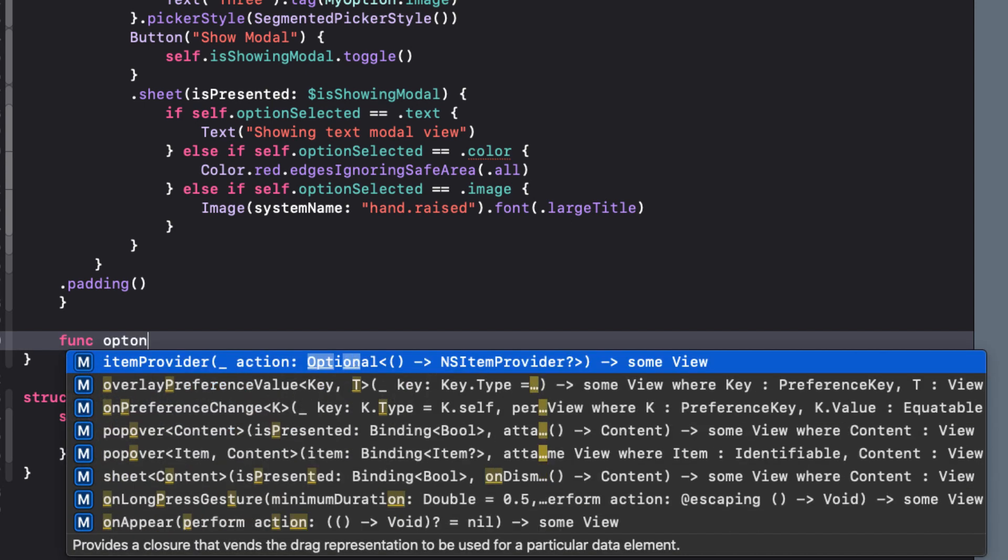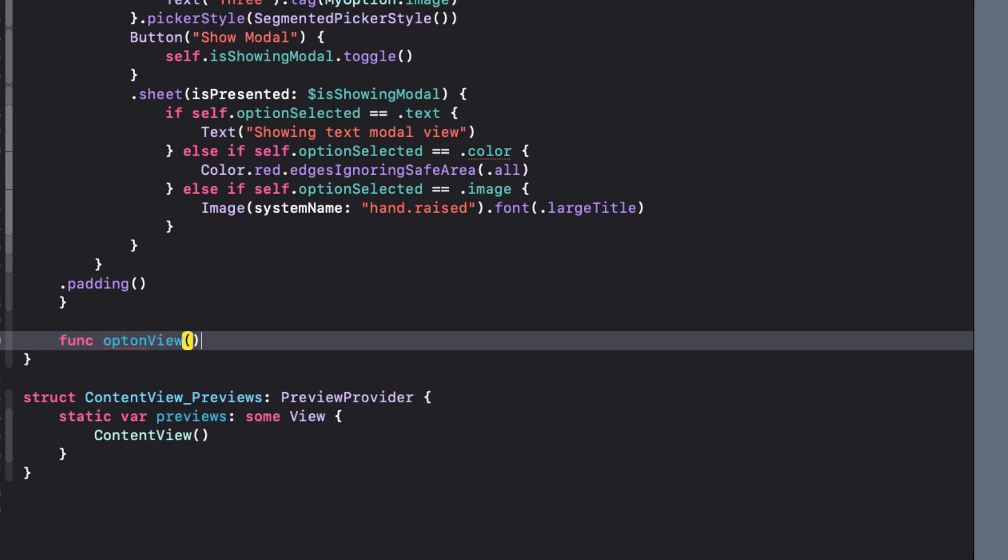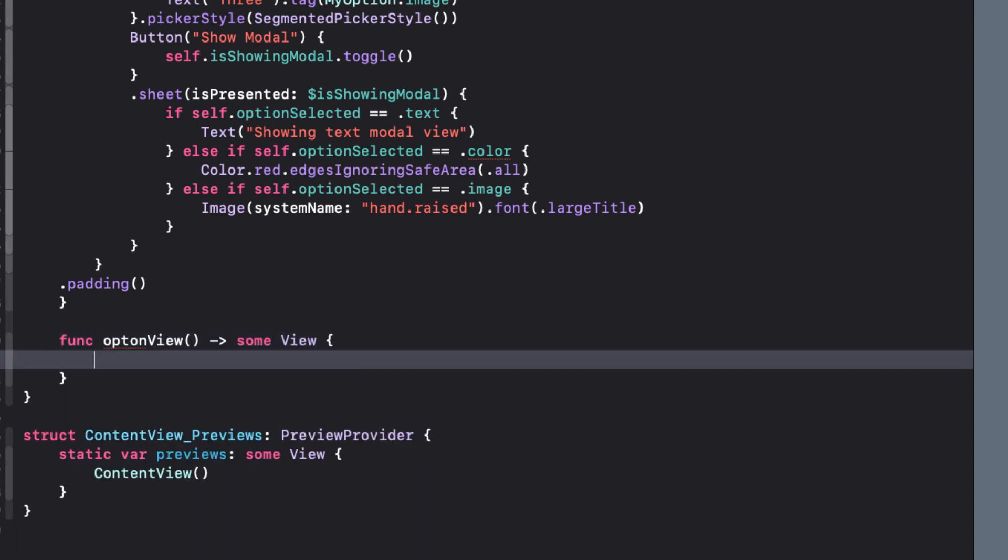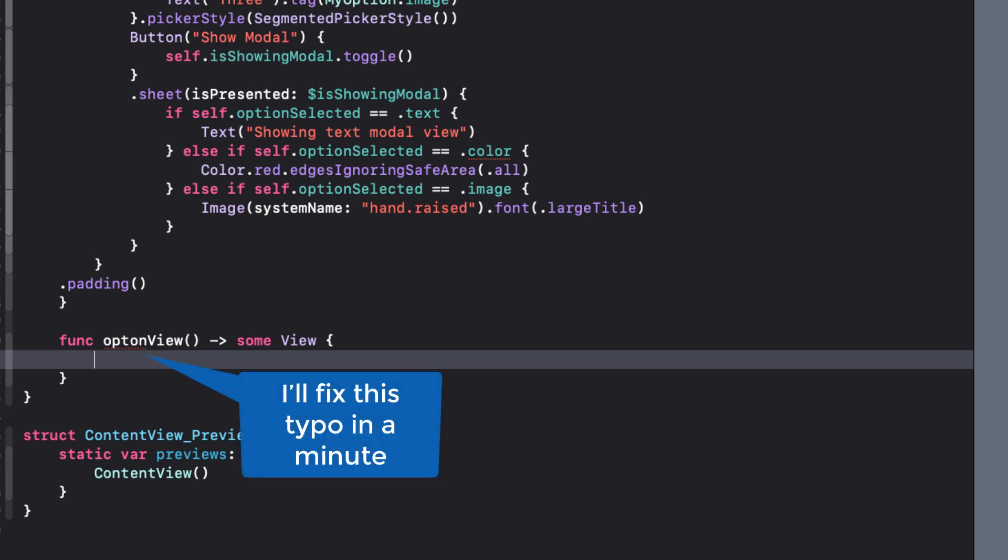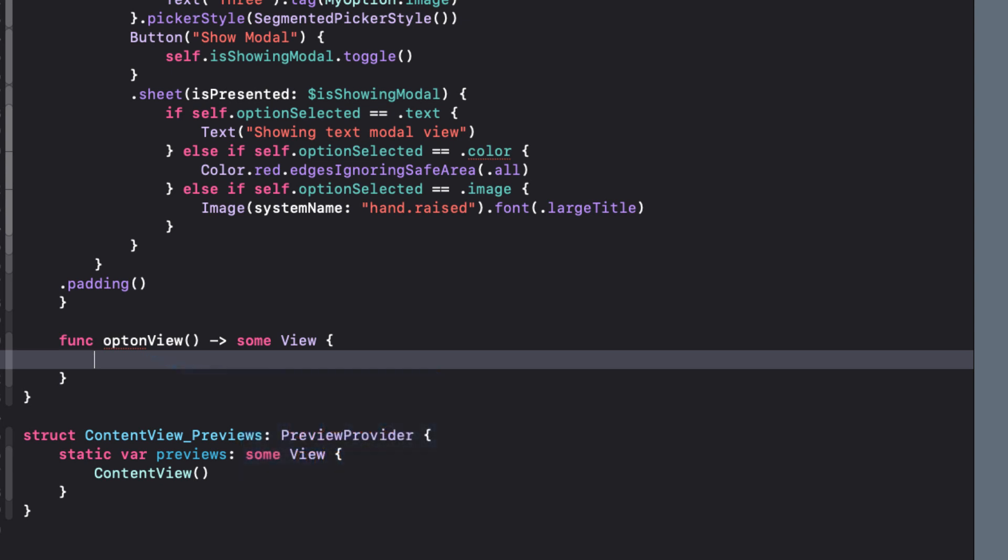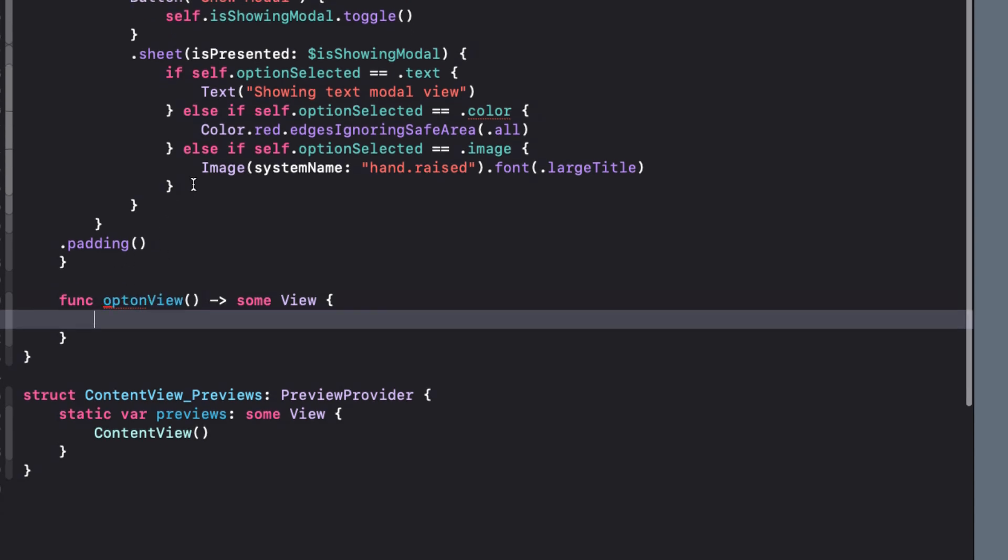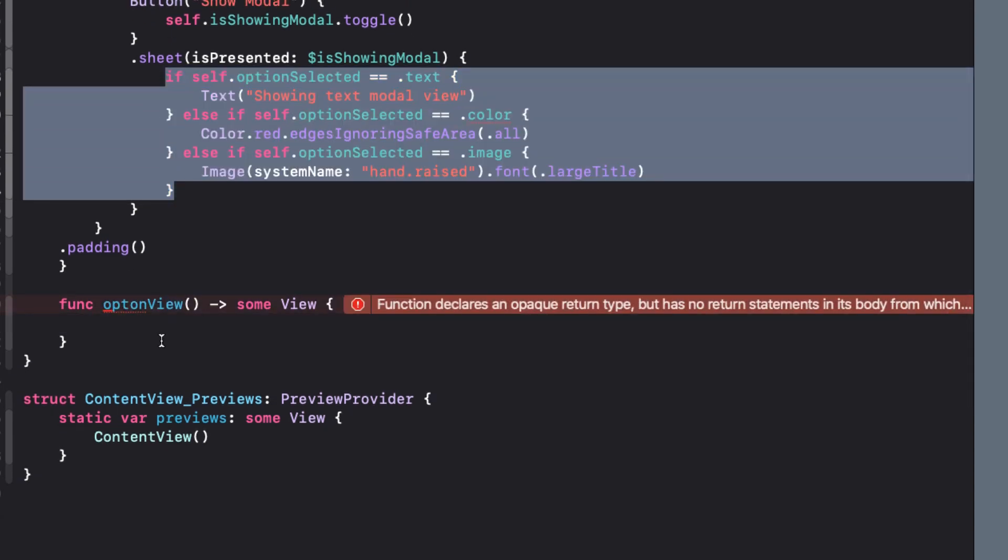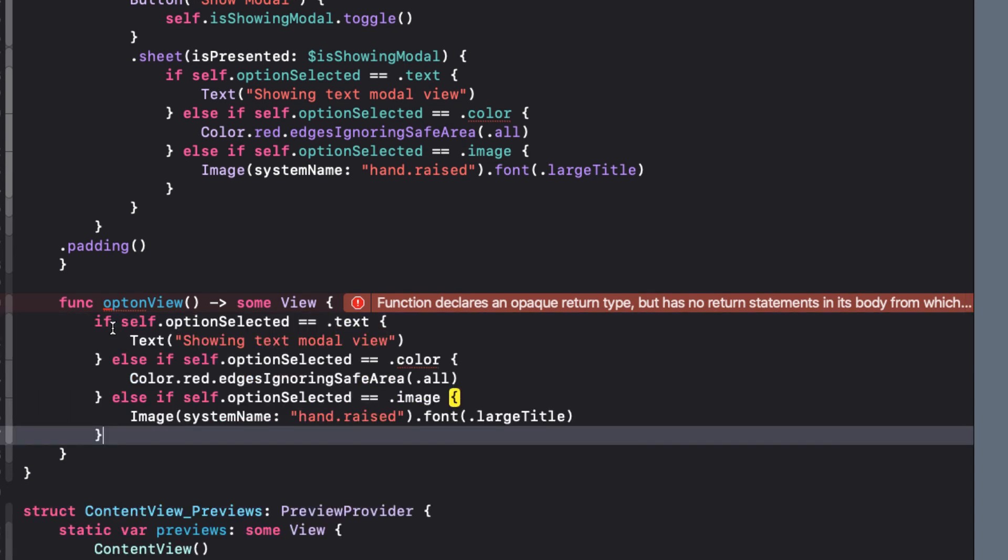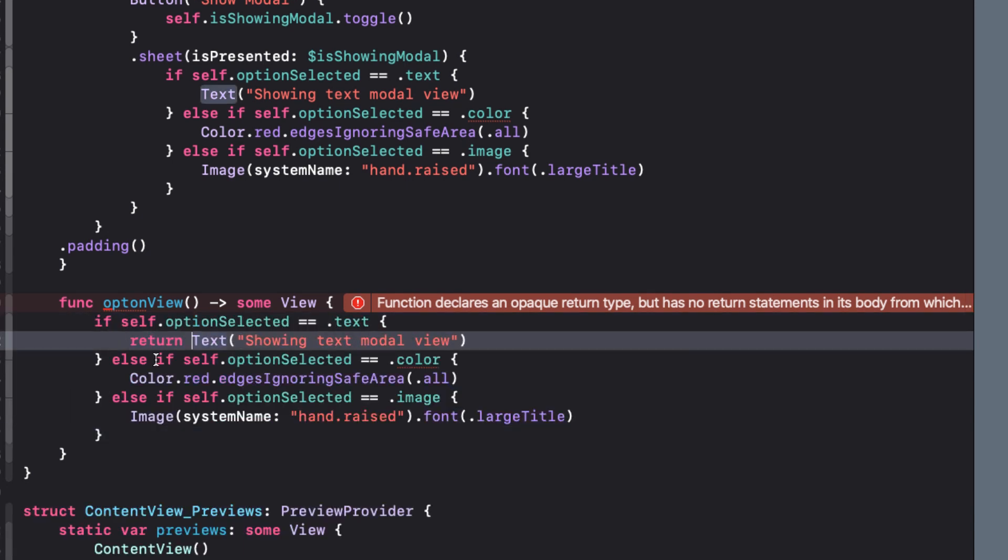So let's start the function here. First, we'll start by creating the function called option view that returns some view. What this is saying is that we want to return some view, so why not copy and paste in the if-else stuff from above into this function and return each view, like this.